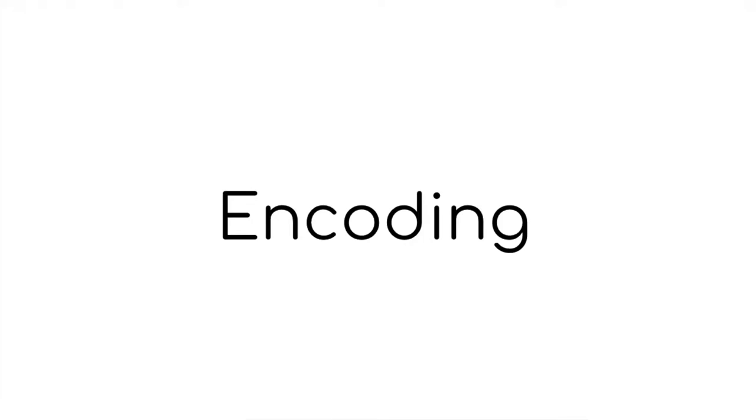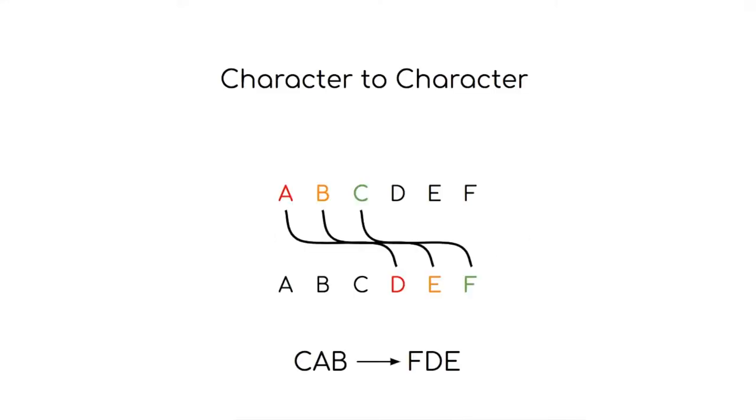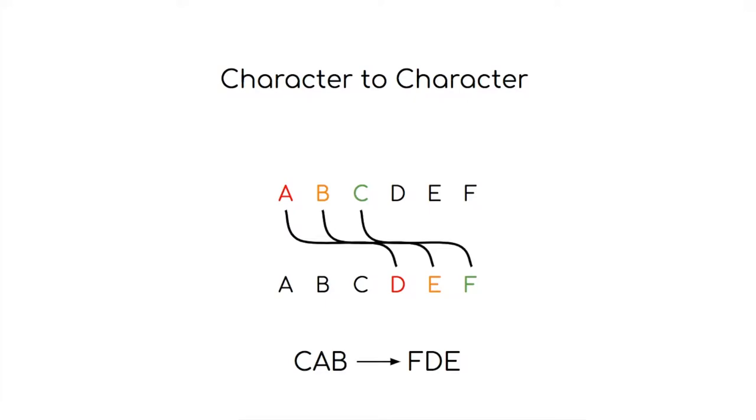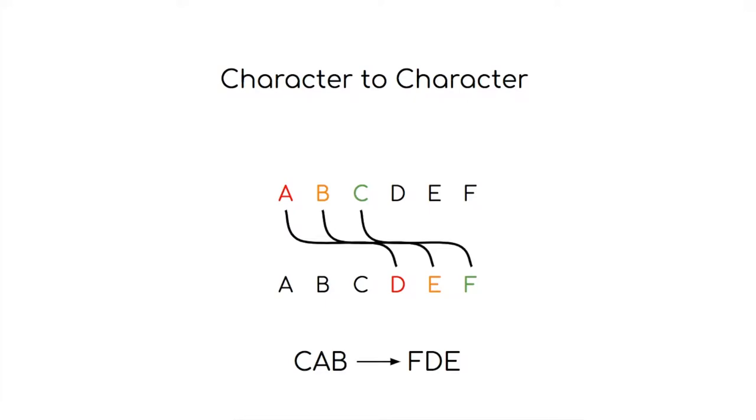If we want to store text, there are a couple of different ways that we could encode it. One method used to encode text is to swap one character for another. For example, this is the Caesar's cipher where every letter is shuffled three to the right in the alphabet, thereby encoding the meaning of a message. For example, cab would become FDE. But by knowing the scheme of encoding, we can decode the message later, deriving the original cab message.